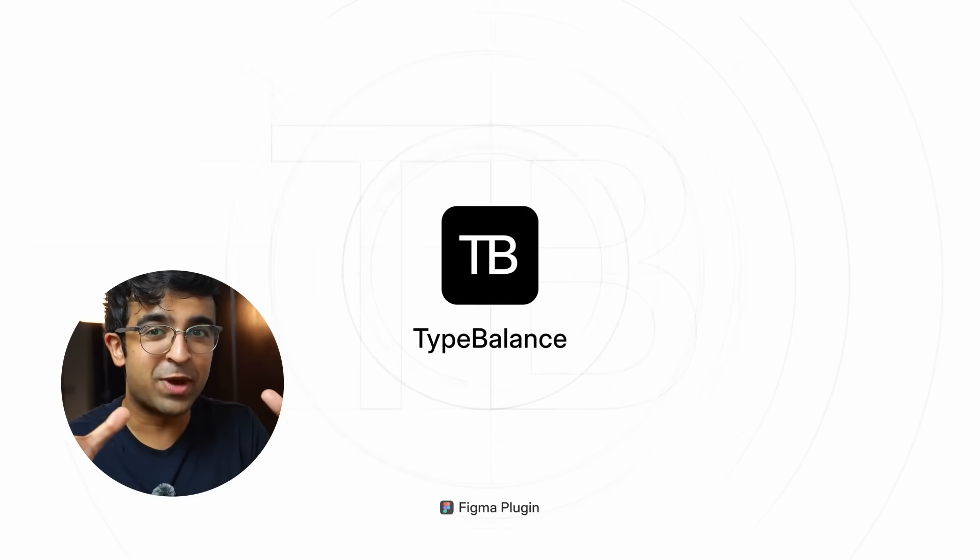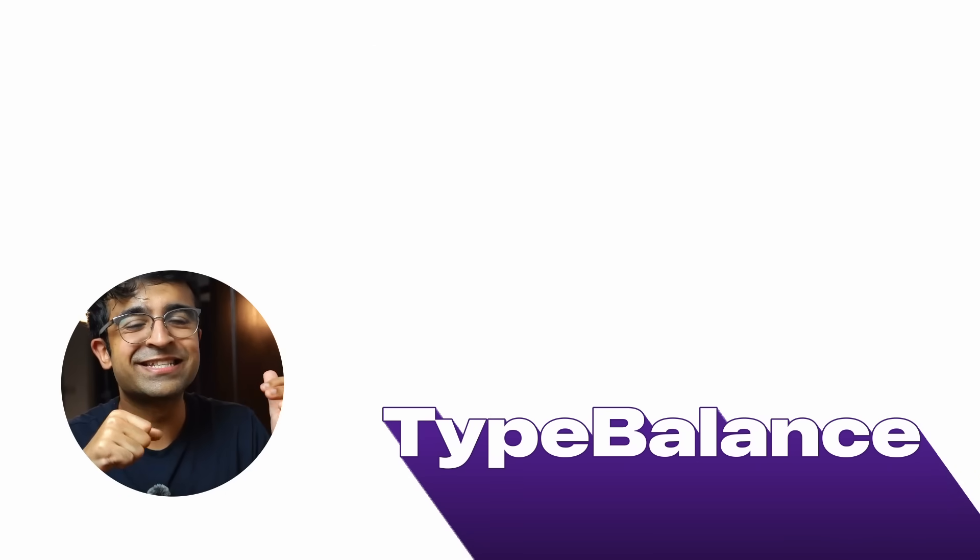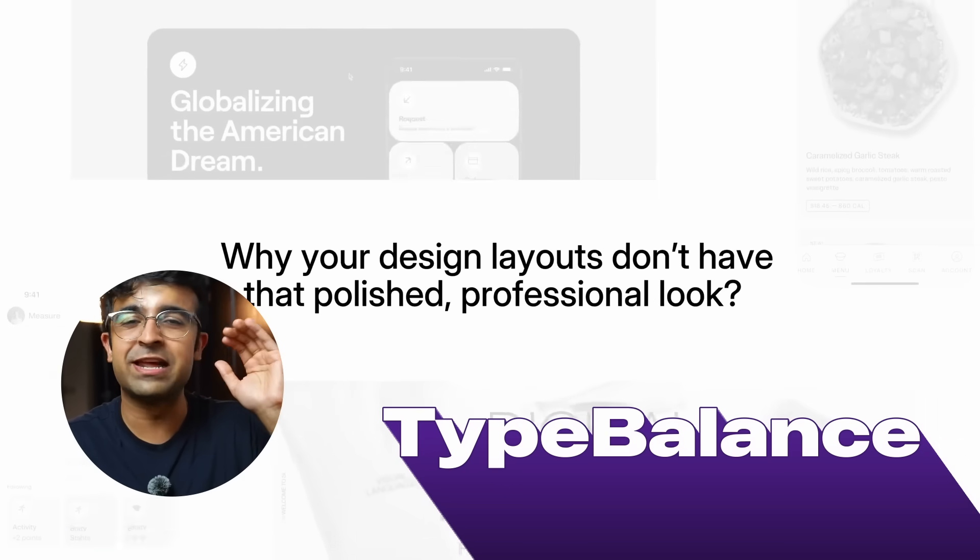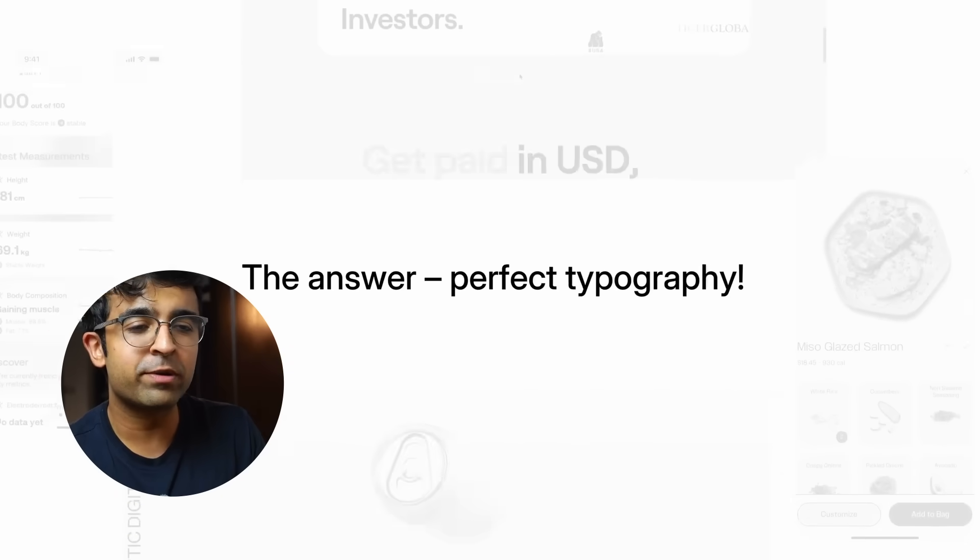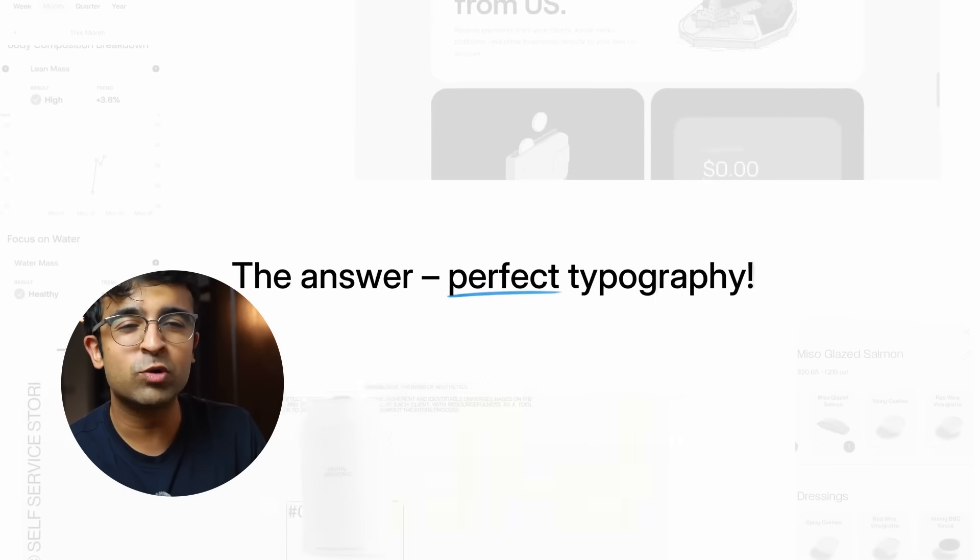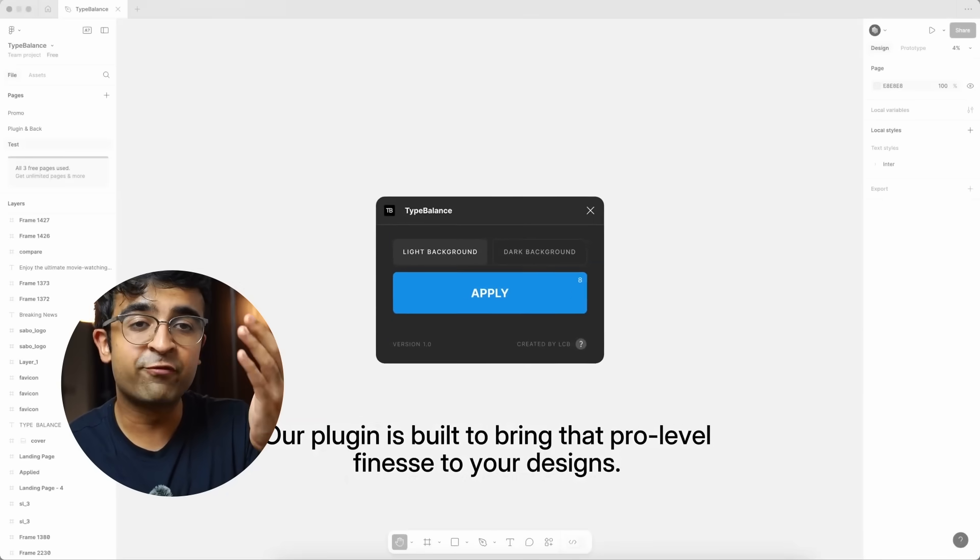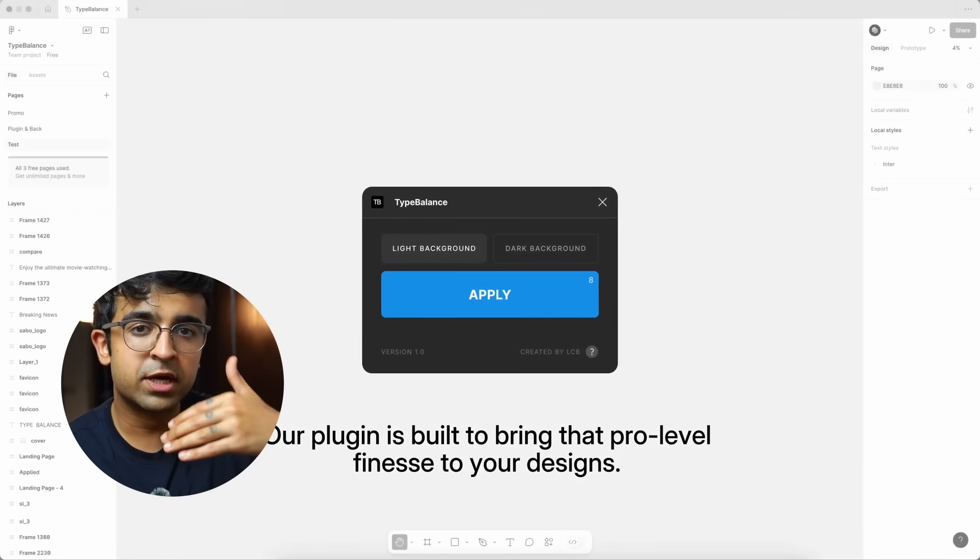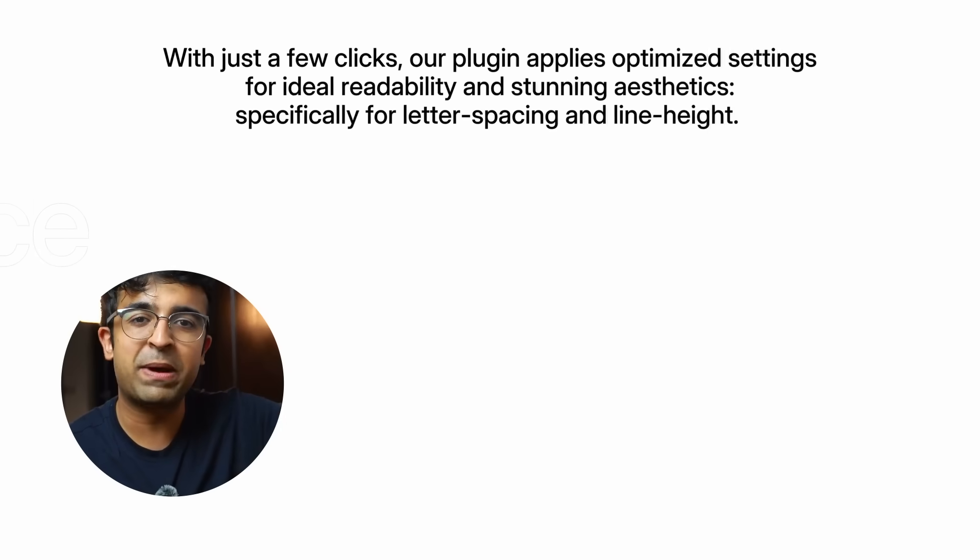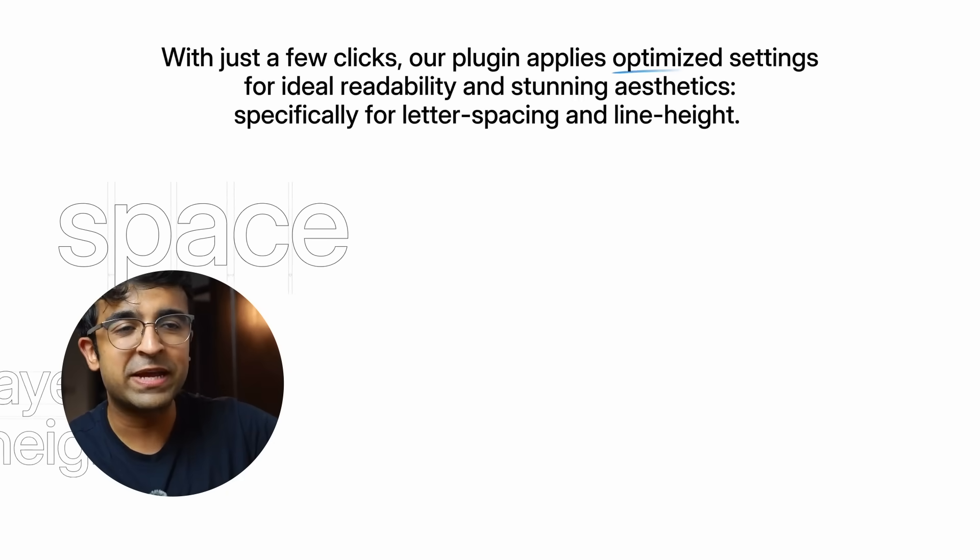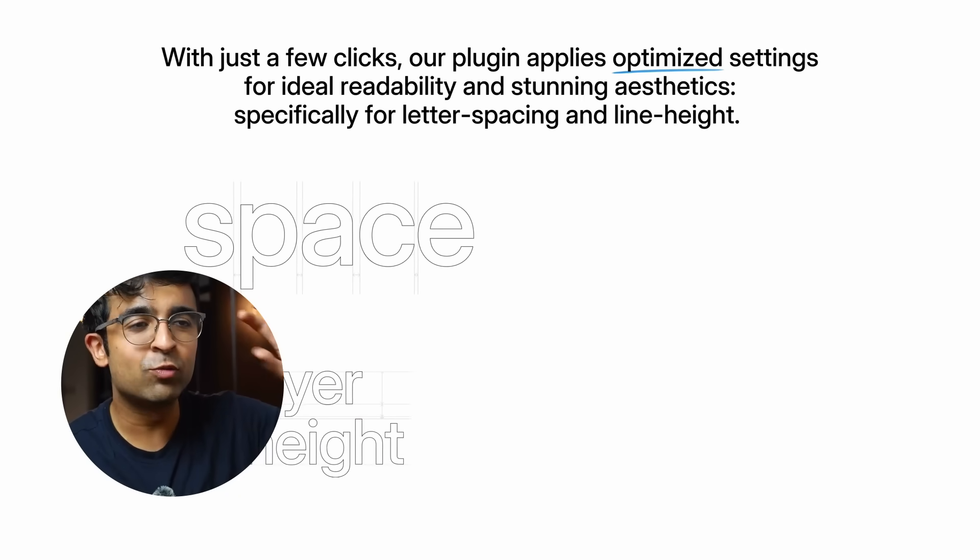Alright, so the next one in the AI collection is Type Balance and for this you don't need any invitation or anything. Now this is perfect for not only beginners but also people who want to get the perfect balance between different sizes of fonts, the space between title, subtitle, paragraph, letter spacing, line height, etc.